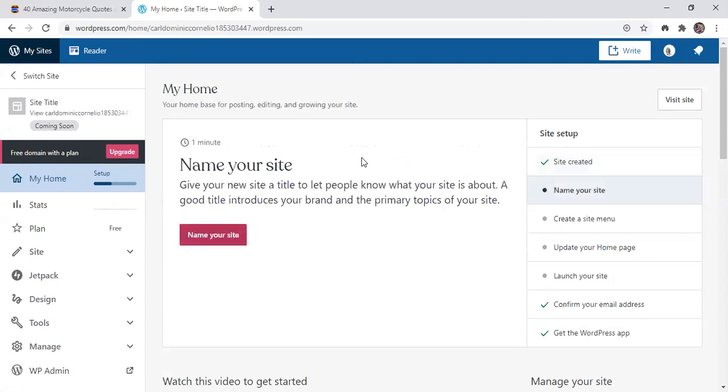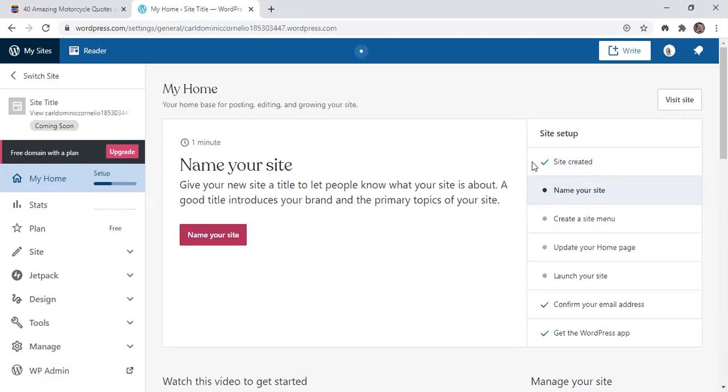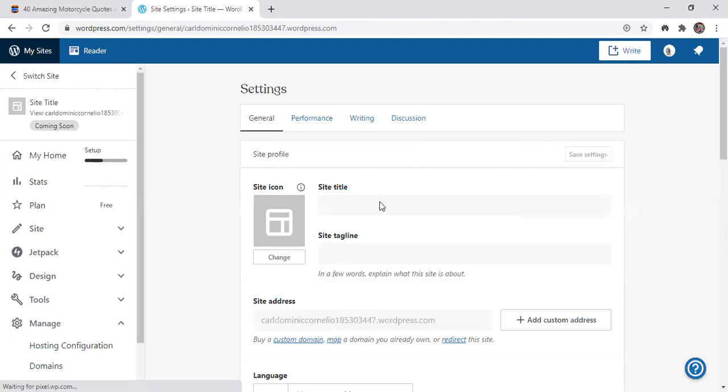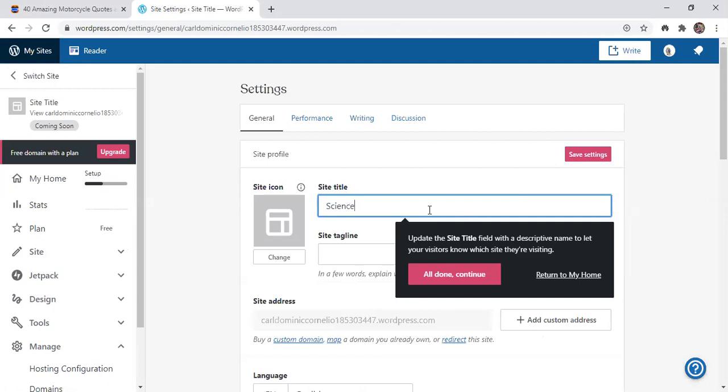And then name your site. Okay, and then in the site title, you will put here your strand. And say for example, science, the STEM strand, science, technology, engineering, and mathematics. So if your strand is ABM, just put accountancy, business, and management. For GAS, general academic strand, or HUMSS, humanities and social sciences.